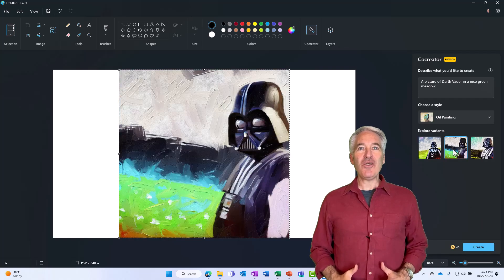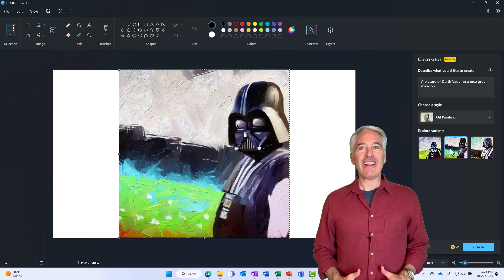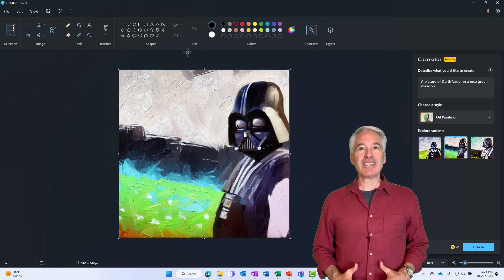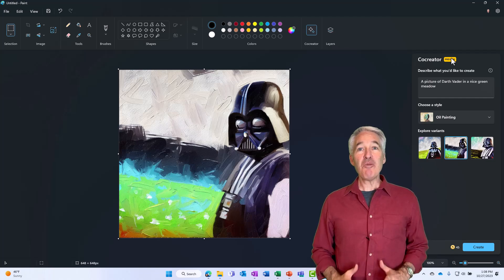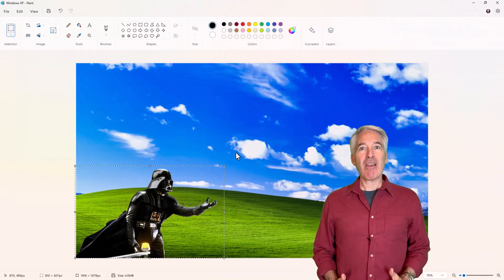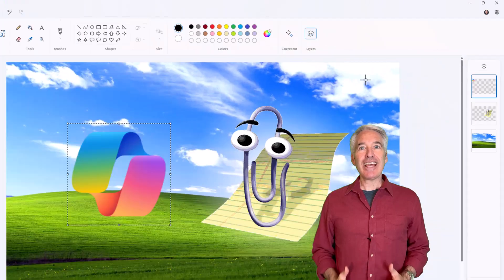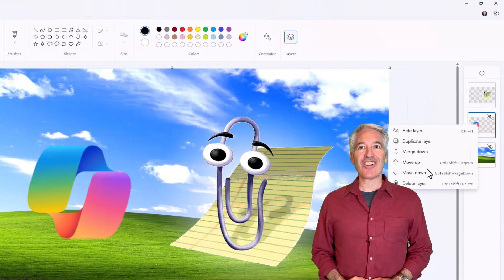I'll be showing the all-new AI-infused Microsoft Paint, and this is part of the latest Windows 11 update. The new Paint has co-creator with Dolly, background removal, layers and more. So let's get started.